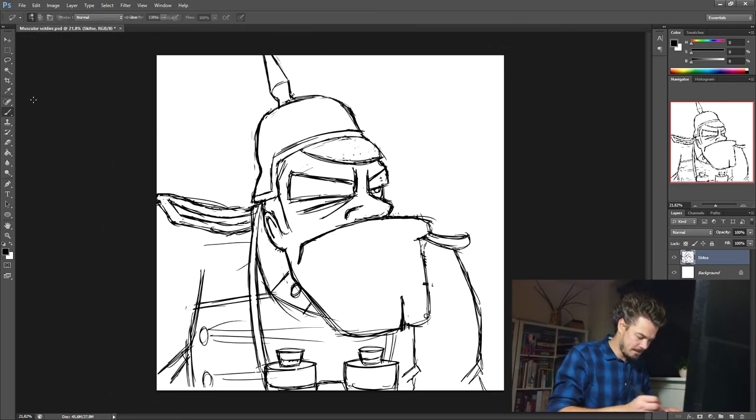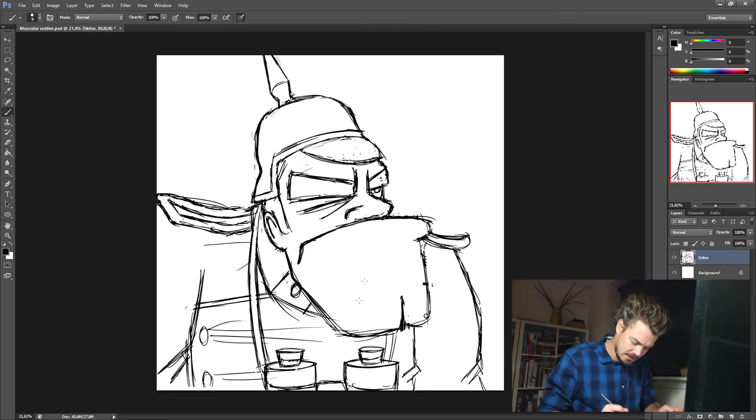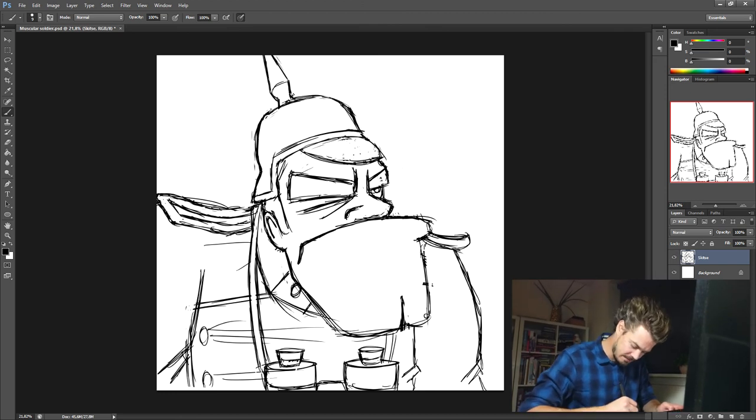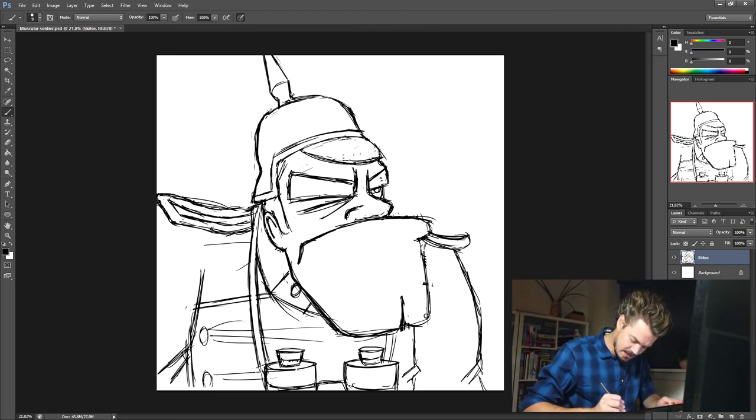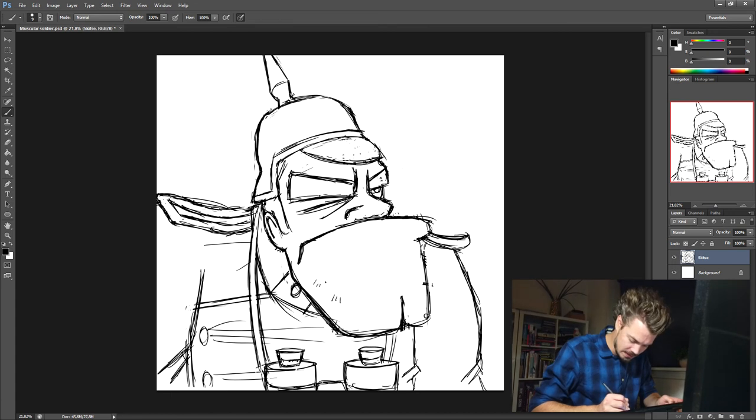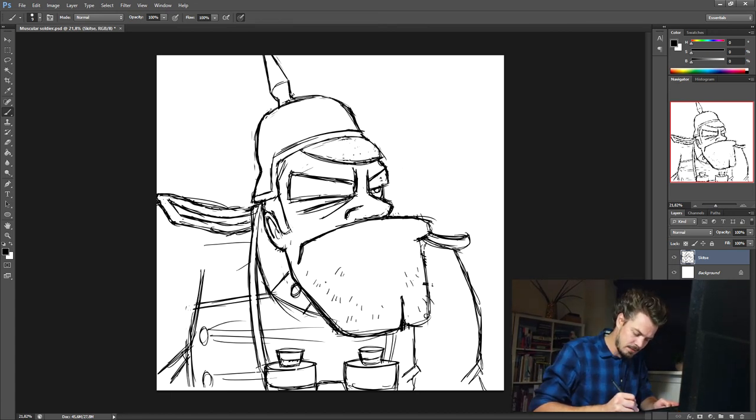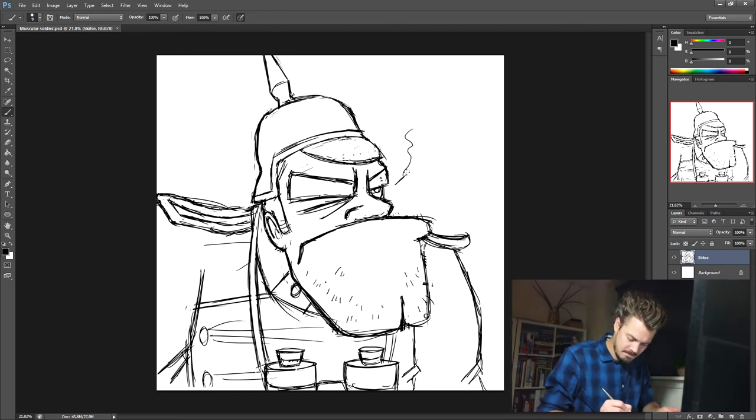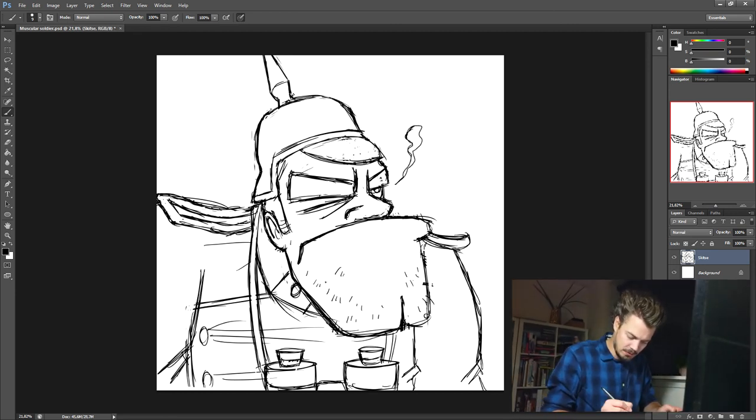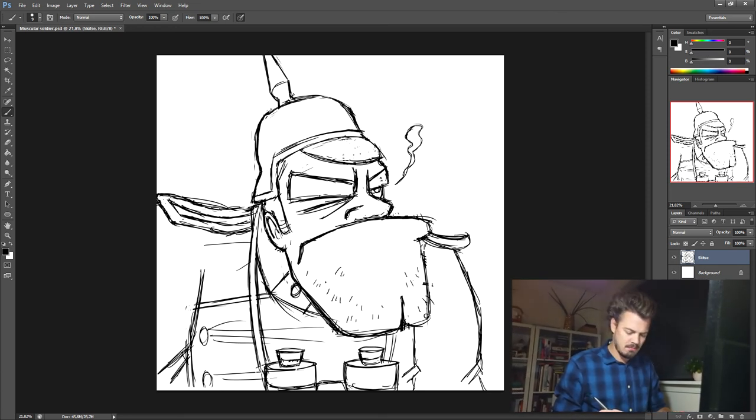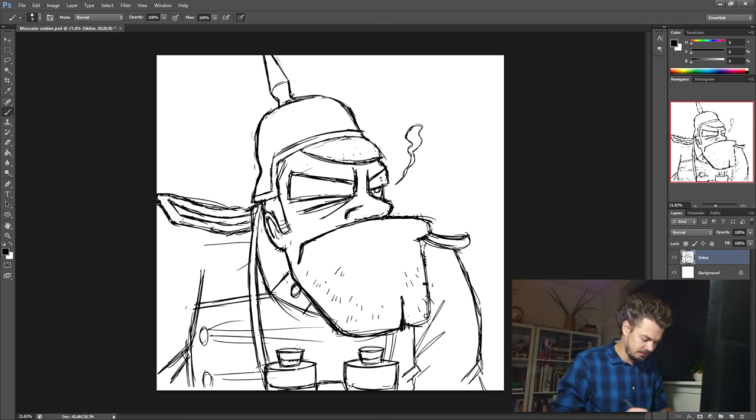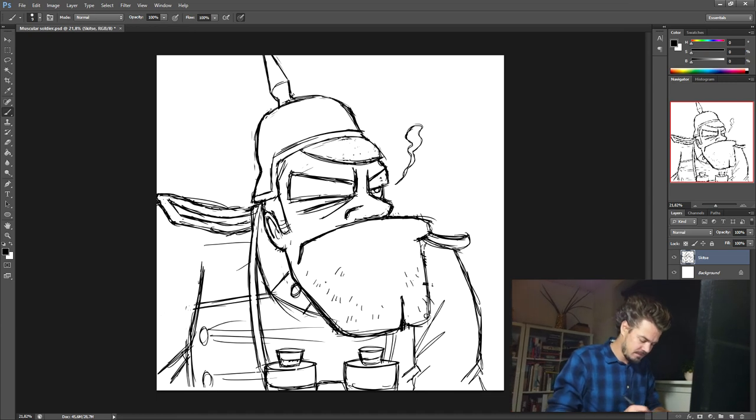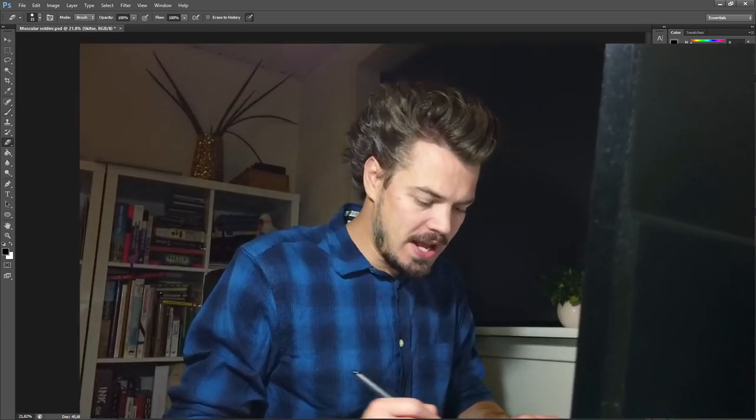And I think we have our soldier, grumpy guy huh? I like him. Let's give him a bit of, yeah he hasn't been shaving for long, so a few hairs like this. There we go, it's cold whoever he is.